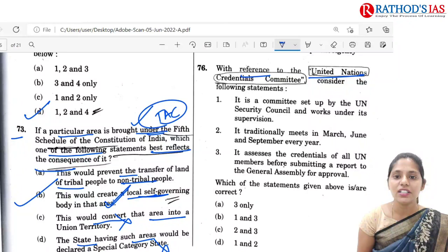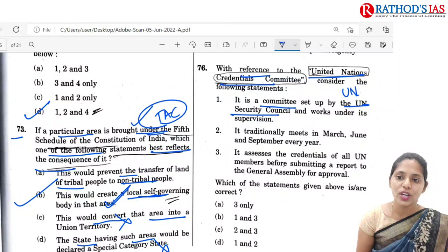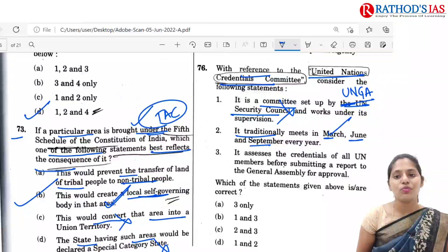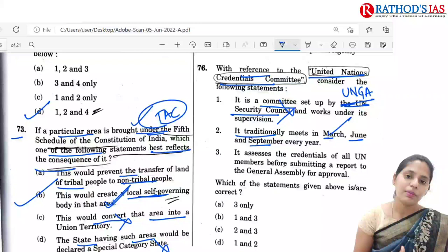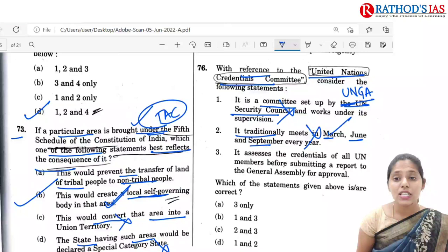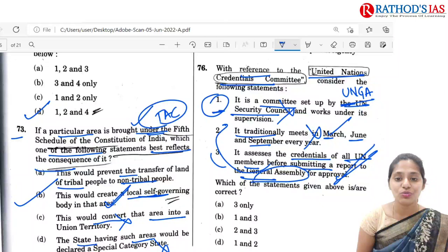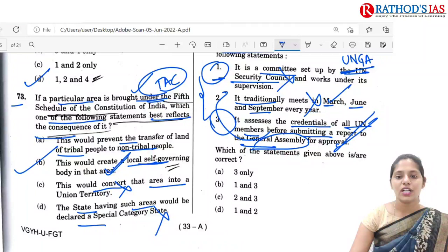The next question is regarding the United Nations Credentials Committee. Statement one says it is set up by the United Nations Security Council — but it is not set up by UNSC; the United Nations General Assembly sets it up. So statement one is incorrect. Statement two says it traditionally meets in March, June and September — but it meets whenever there is a UN General Assembly meeting, once every year, so this is also incorrect. Statement three says the Credentials Committee assesses the credentials of all UN members before submitting a report to the General Assembly for approval — yes, this is correct. So the correct answer is A, 3 only.